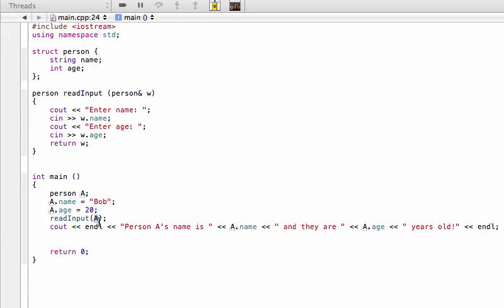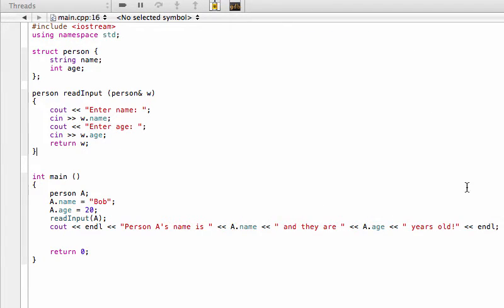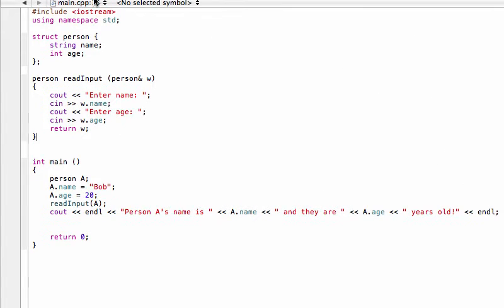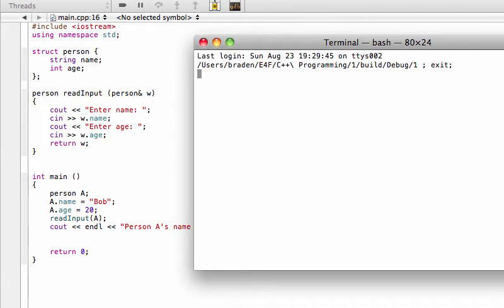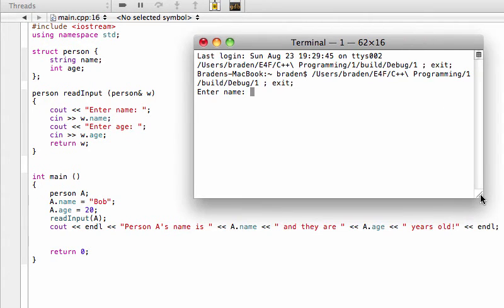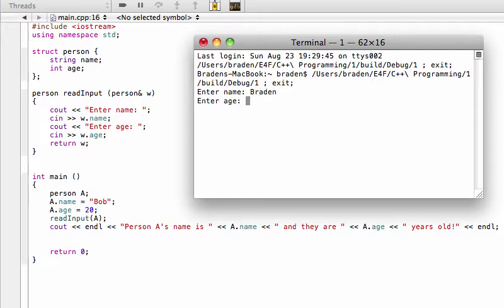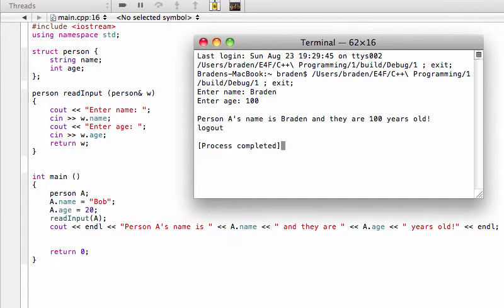So if we build and run this we're gonna run the program and see what we get. Alright, so I'm gonna enter a different name that's not Bob - we'll say Brayden - and an age that's not 20, let's say 100.